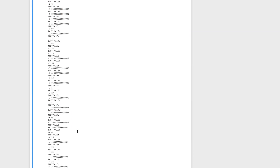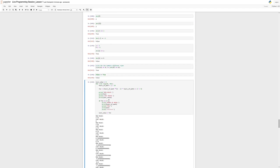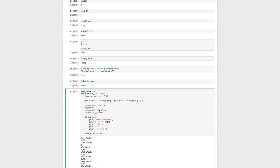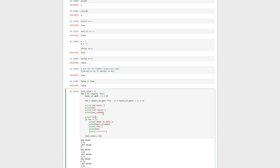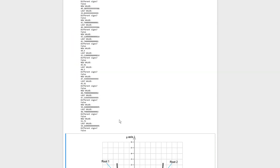Using that information, we should now be able to get an approximate solution when that number changes signs. Right now we're printing this out if the function is equal to zero, but we want to add something to this. We're going to add the sign-check logic using `last_value` and `fun` — the new value. So I'll print 'different signs?' and then use the same code we wrote before, but replacing a and b with `fun` and `last_value`. We're doing the same logic, just with these loop variables.